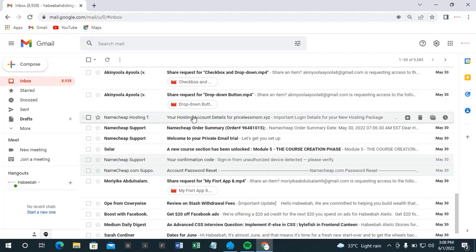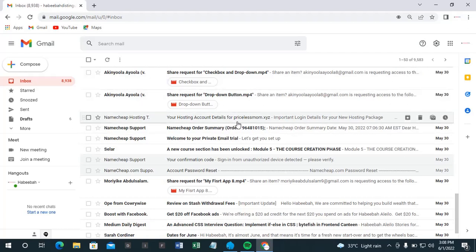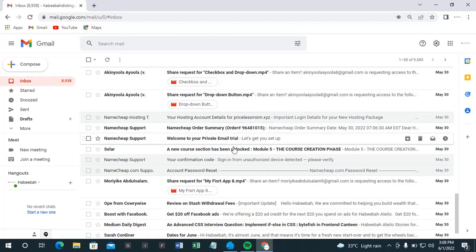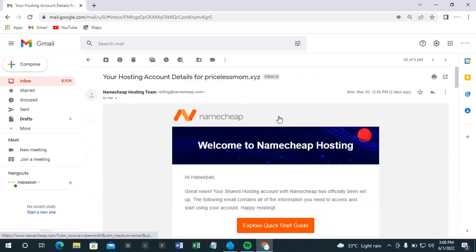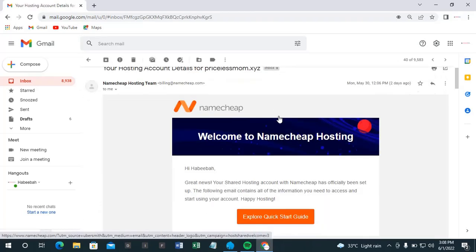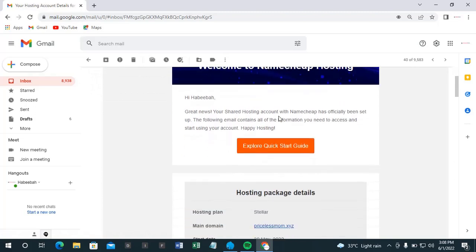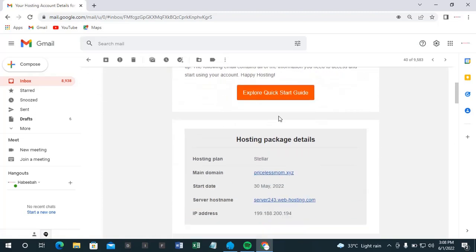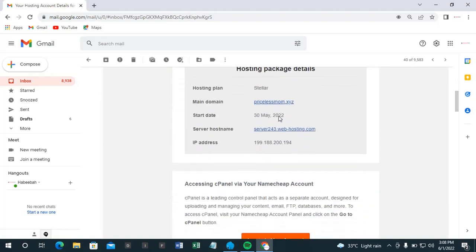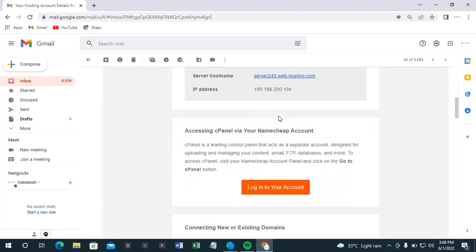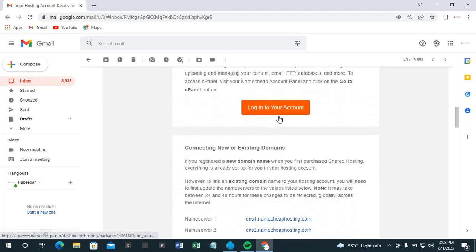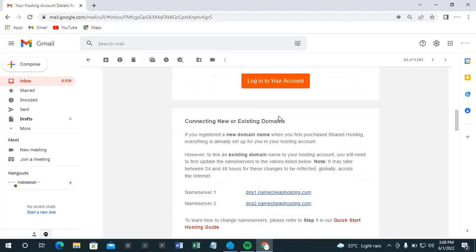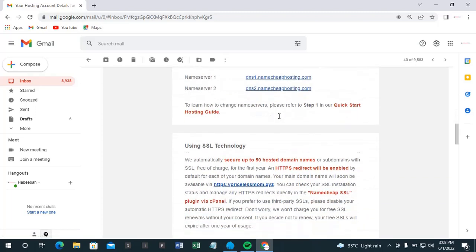Your hosting account details for pricelessmom.xyz. So there are many emails they will have sent to you, but this very one is what we want to work on now. So you open it and then you have this.